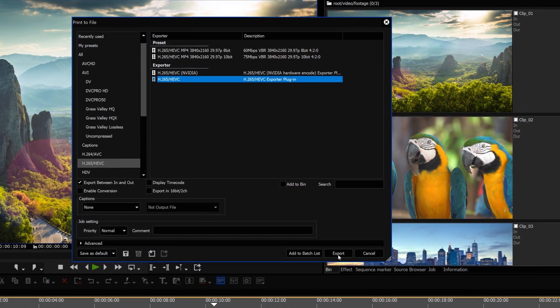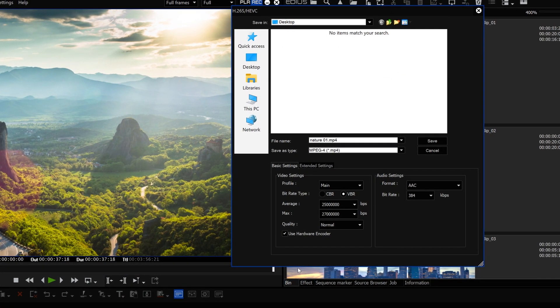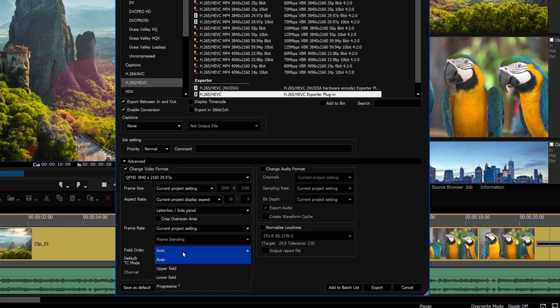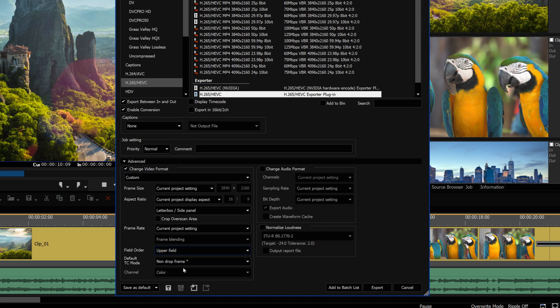In the H.265 export dialog window, you can now disable the hardware encoder option, then the video will be exported by the software encoder. The software and Intel QuickSync H.265 encoder now also allows the export of interlaced footage.